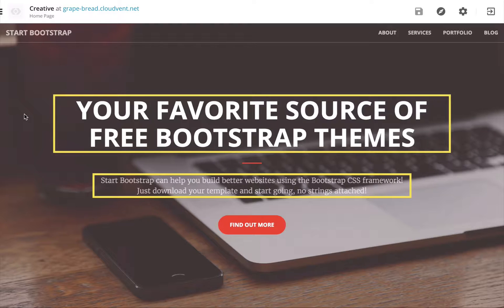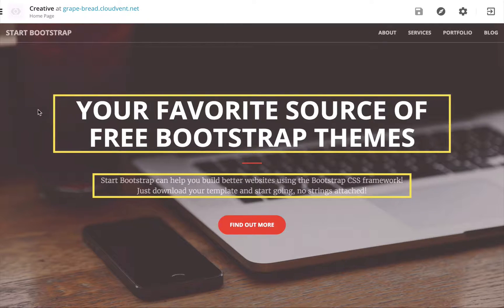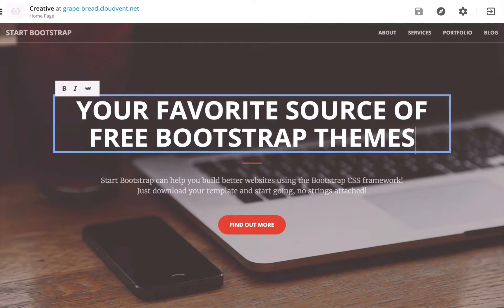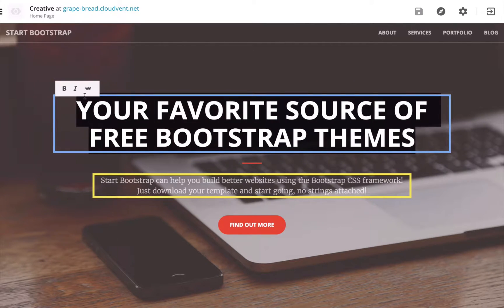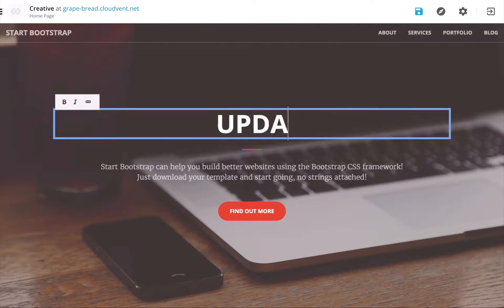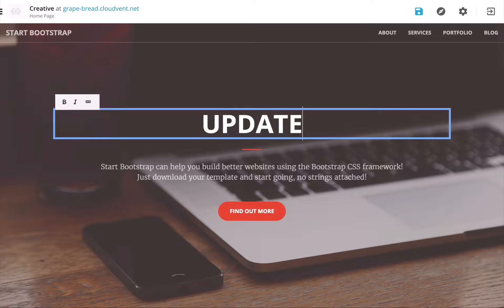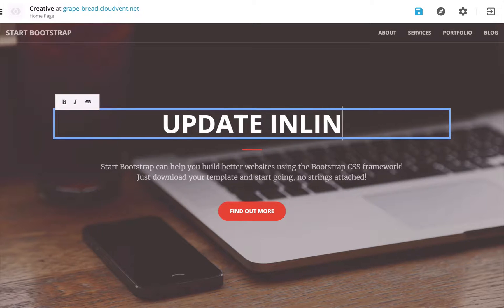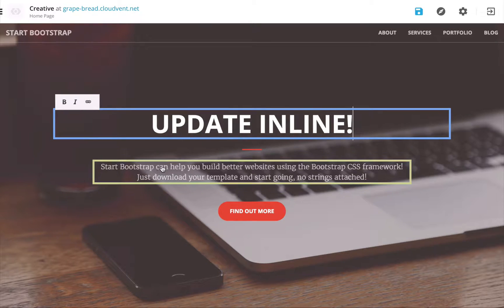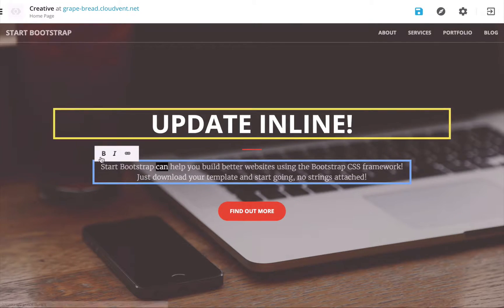and you can see the editable areas we set have these yellow boxes around them. So the client can come and click on one of these editable areas and update the text inline, and I can bold text and do all sorts of edits here.